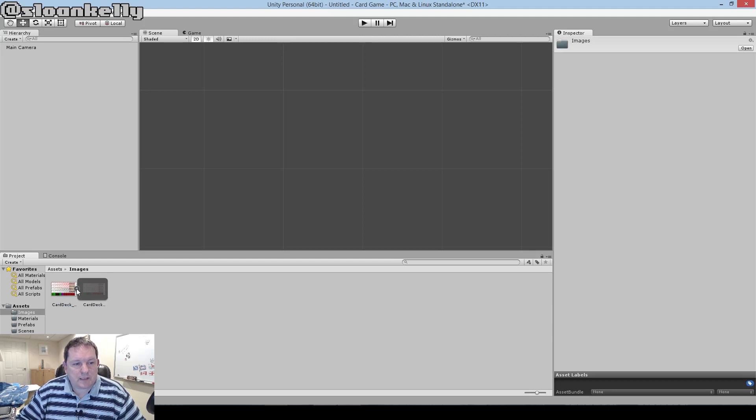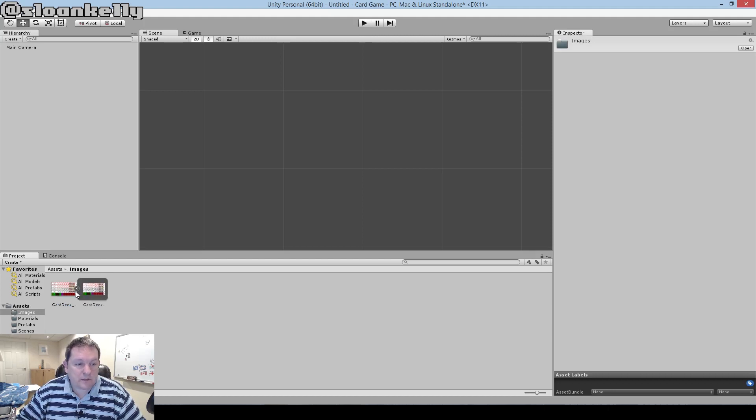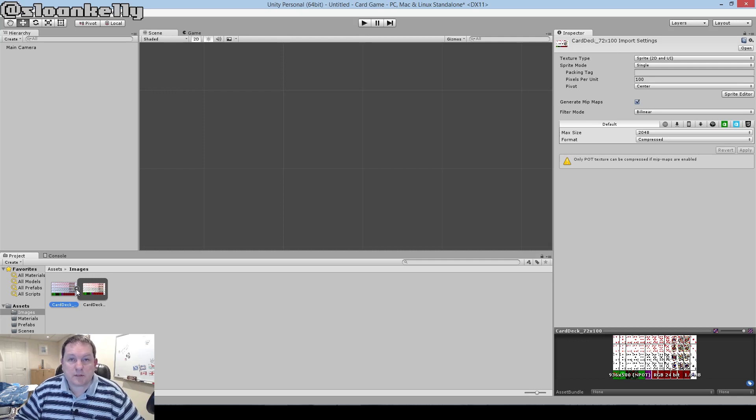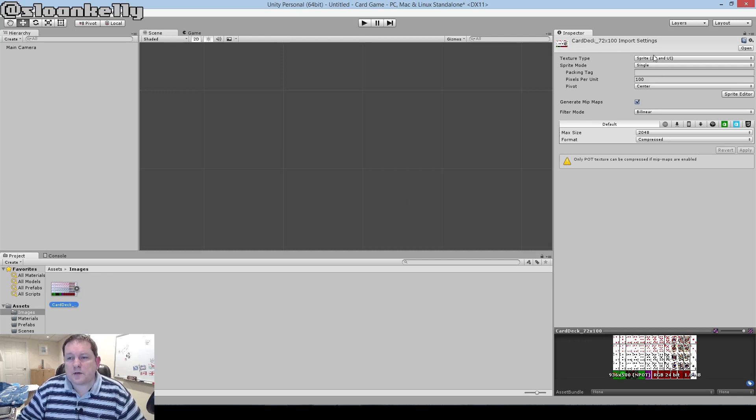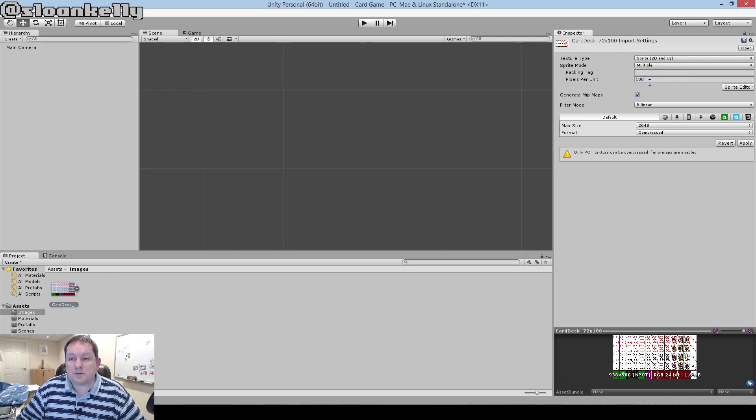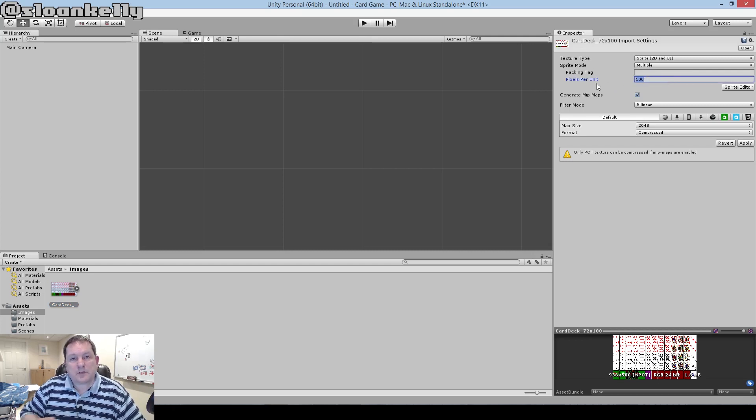If I click the little twisty there to show what images are contained, it just shows me one image. What we're going to do now is split that into the separate images for the tiles. If we go to our inspector here, we can see it's marked as being a single image. If we change that to multiple, we're also going to change the pixels per unit. Remember I said it was 72 pixels across?